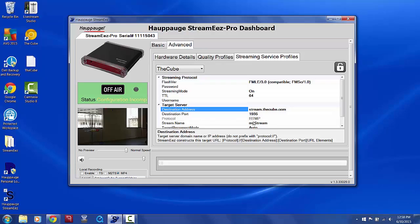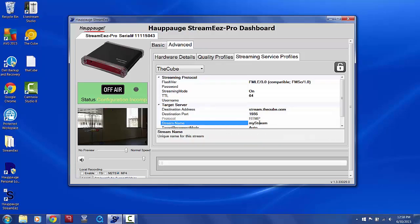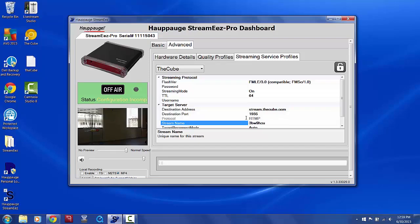Next, where it says Stream Name, enter the 7-digit code you received when you scheduled an event on thecube.com. This can be found in the email confirmation you received upon scheduling the event as well. After entering this, click the Lock to save your changes.